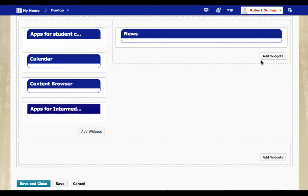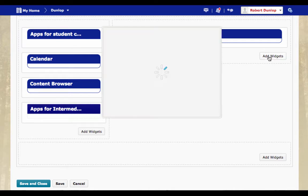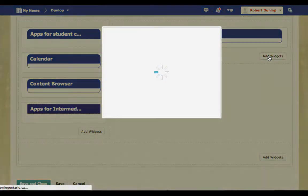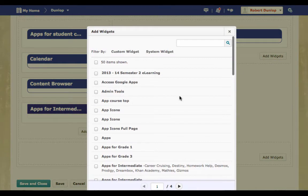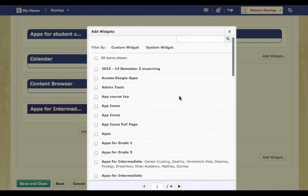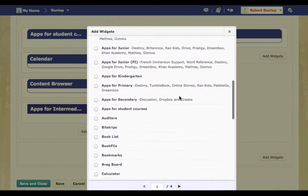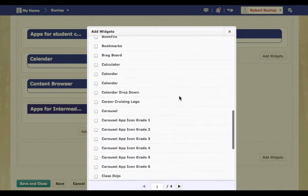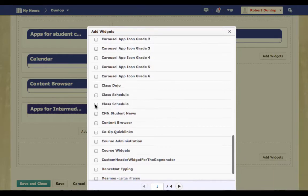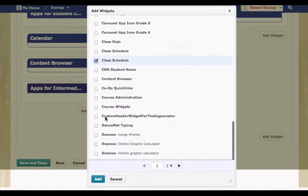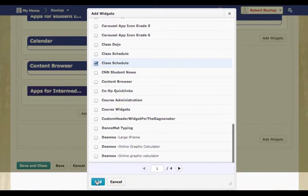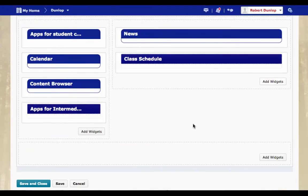So because we've created a widget, we can now add it. I'm going to go right here. And you see I'm going the right side, the larger side. And I'm going to find Class Schedule, which is right here. I'm going to keep scrolling down and I'm going to add it.